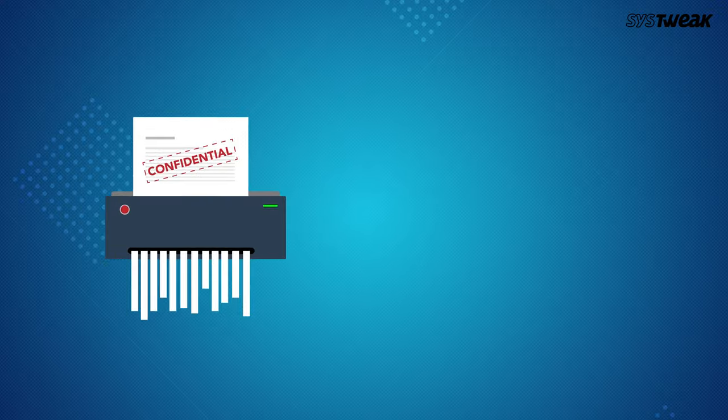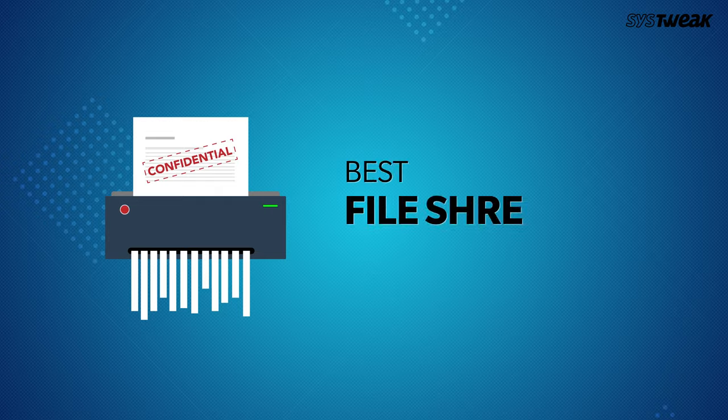Hello everyone, welcome to SysTweak. I am your host Akshata and today we will talk about the best file shredder software for Windows.